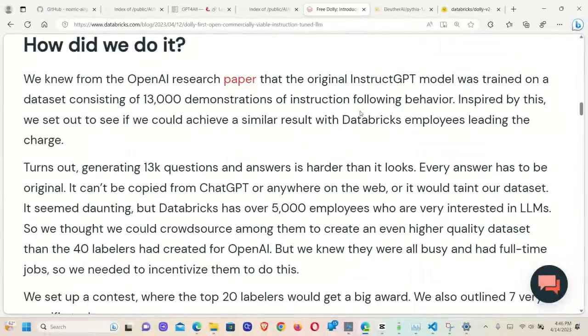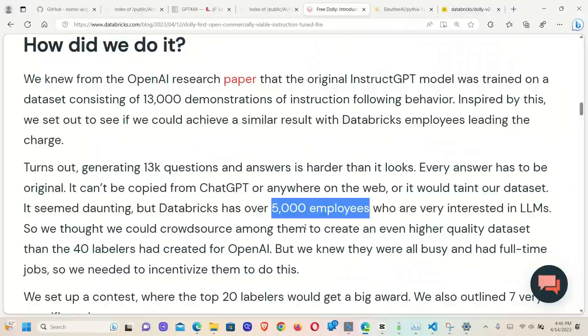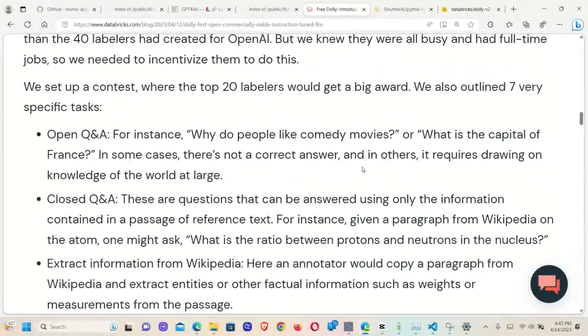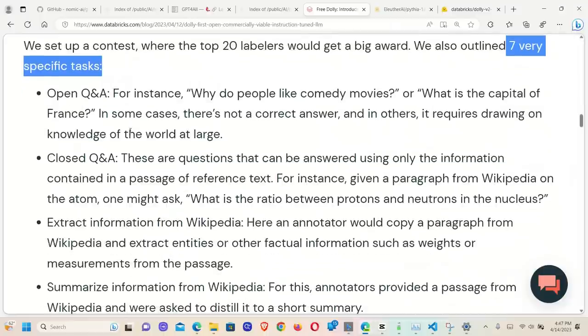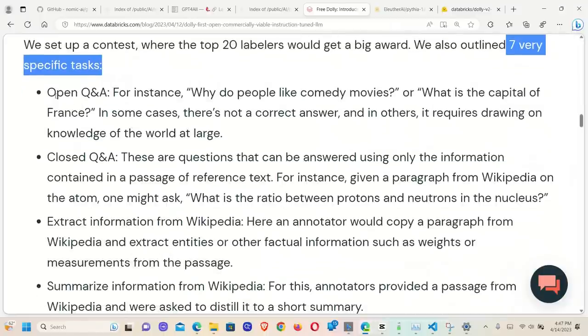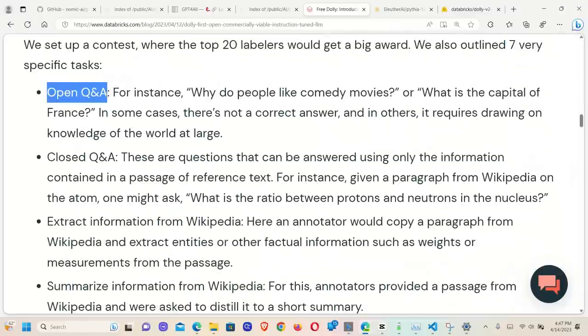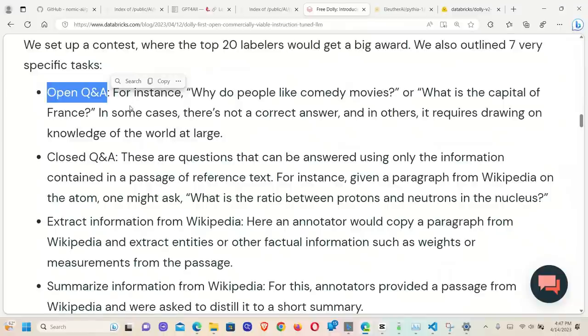So how did they collect the data? There are around 5,000 employees in Databricks. They used them for data annotation and data collection purposes. The dataset is focusing on seven very specific tasks. So the first one is open question and answer. In this case, there could be questions which do not have a single correct answer. For example, if somebody says, why do people like comedy movies, right? So there is no concrete answer.